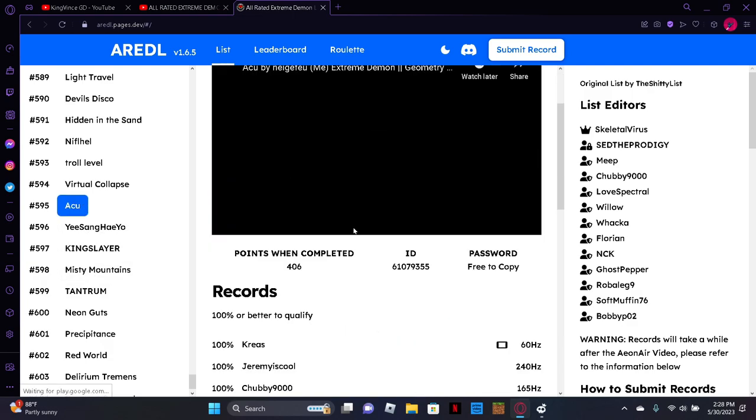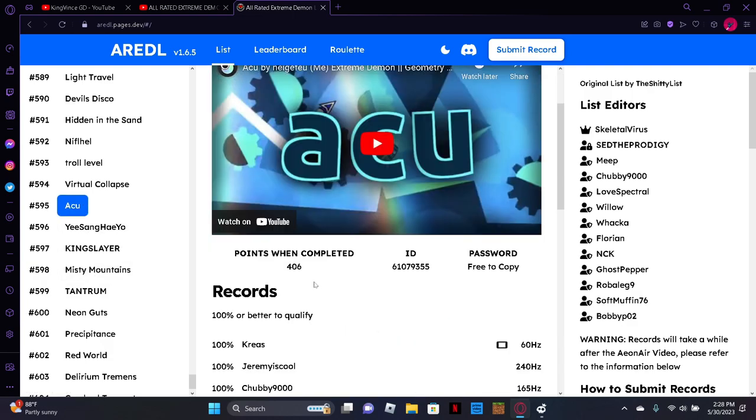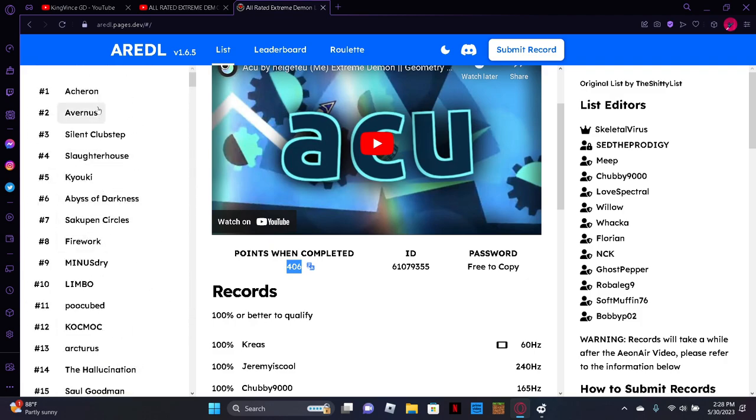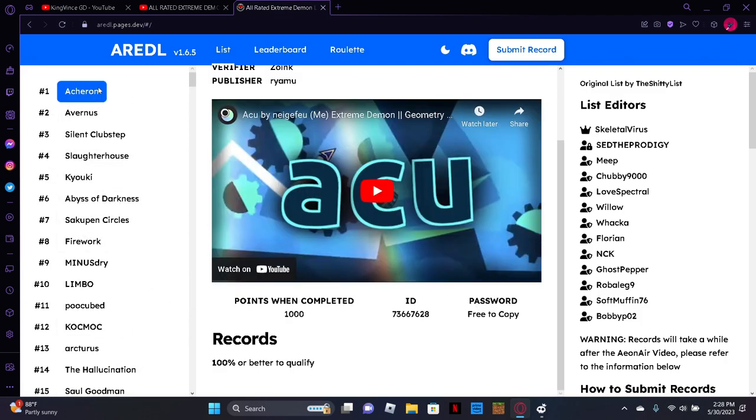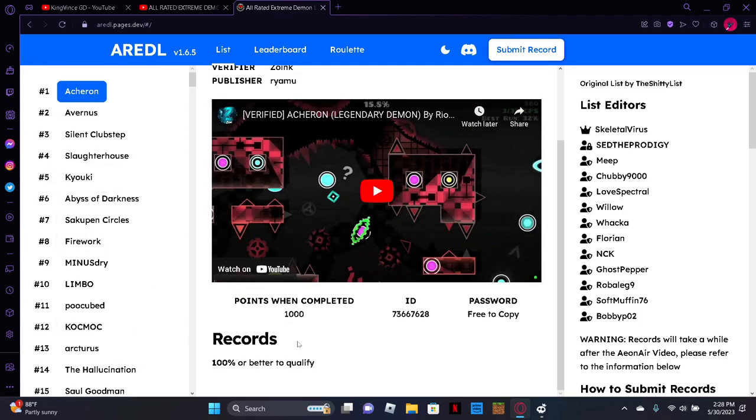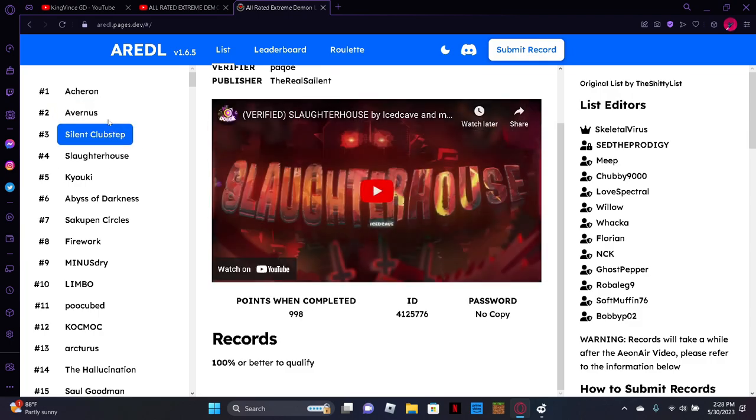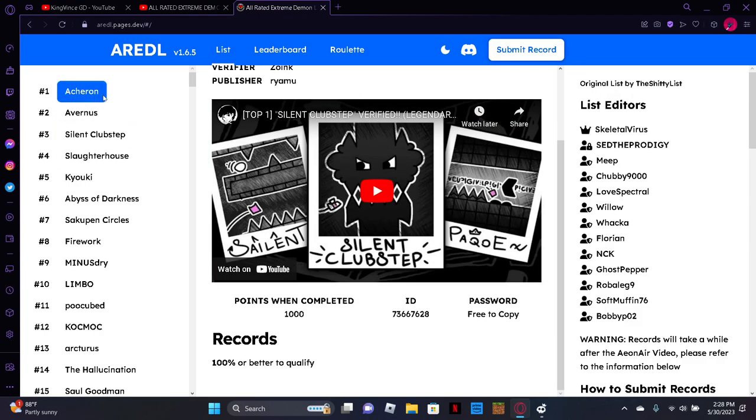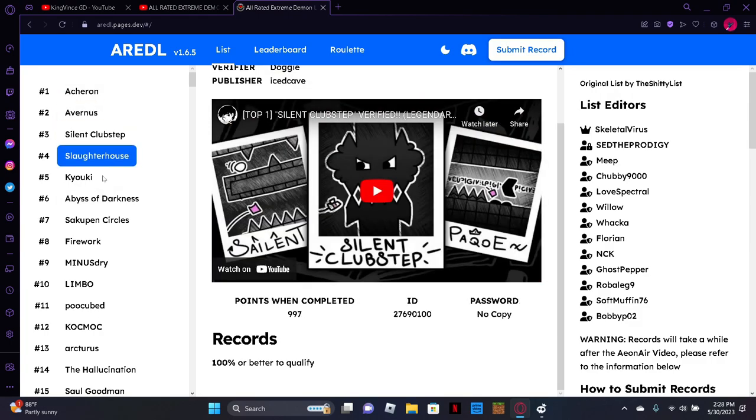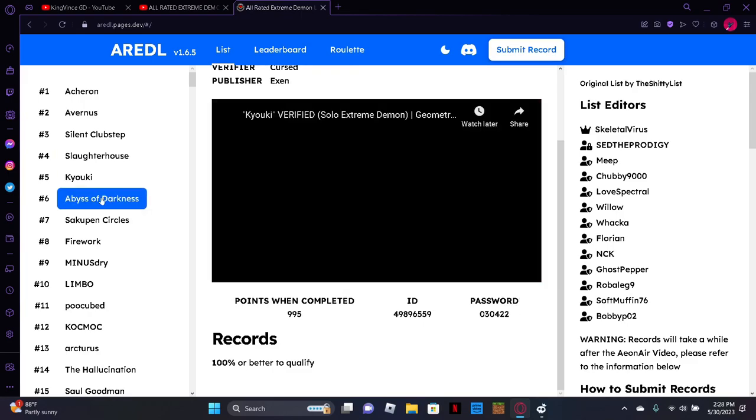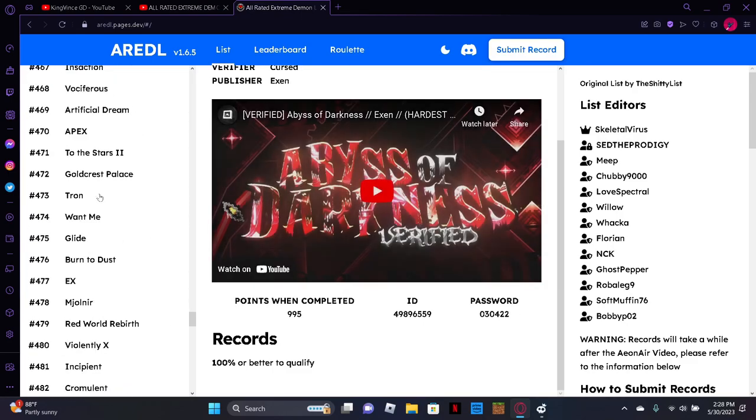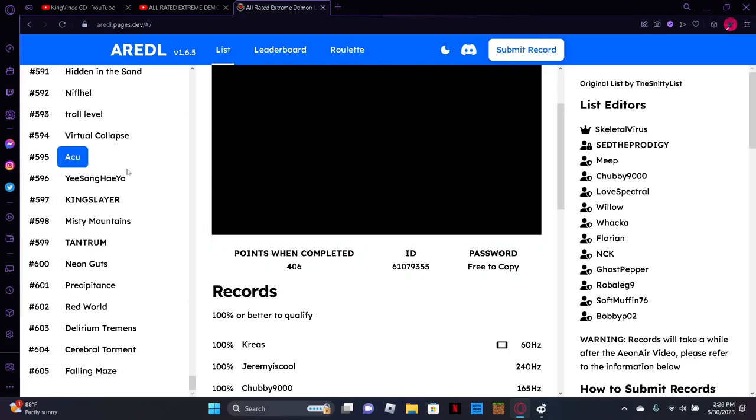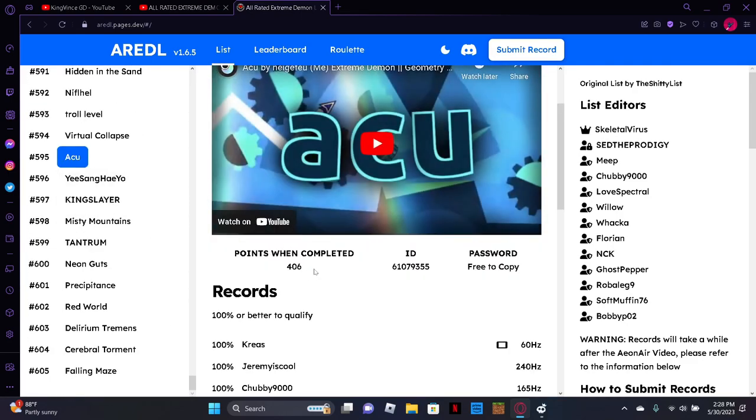And if I click on it... 406 points. Wait, how much do you get for Acheron? Why are the points so many? So it just goes down by one point. That's interesting. Anyways, yeah, so I'll get 406 points for this.